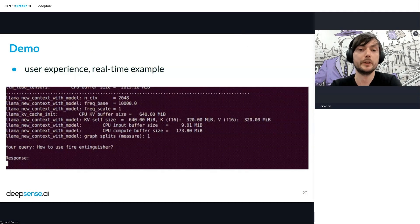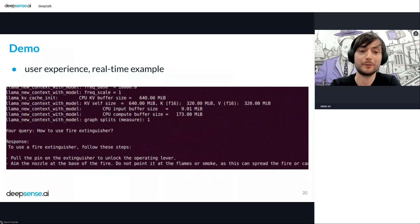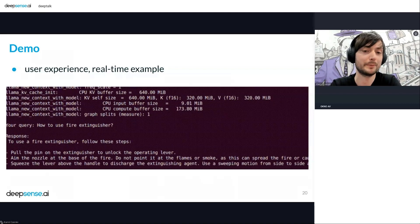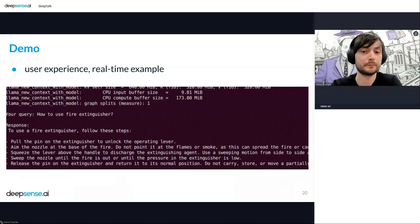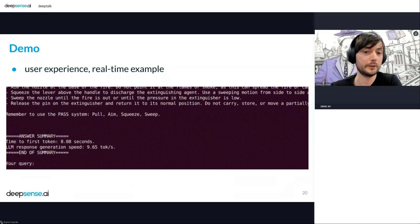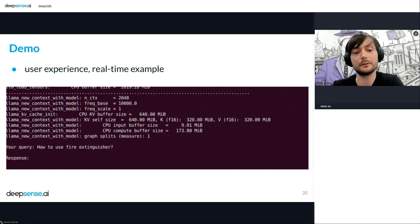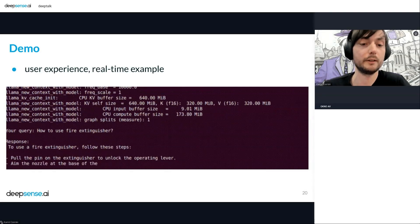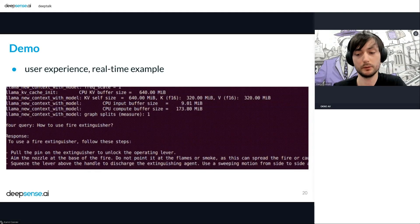This is the user experience in real time. We type the question, then wait a bit — not that long, so the context was probably not long — and we get a response. This is how our application on the edge device works. The model here is probably the Phi model. Once again: we type the question, press enter, there is this input lag where we wait, and then the model starts generating the answer, and you can see the speed of token generation with your own eyes.